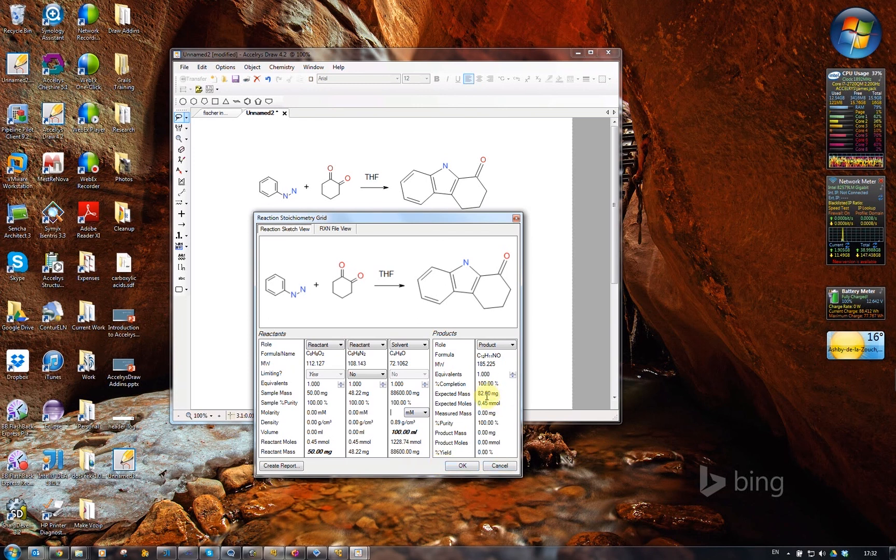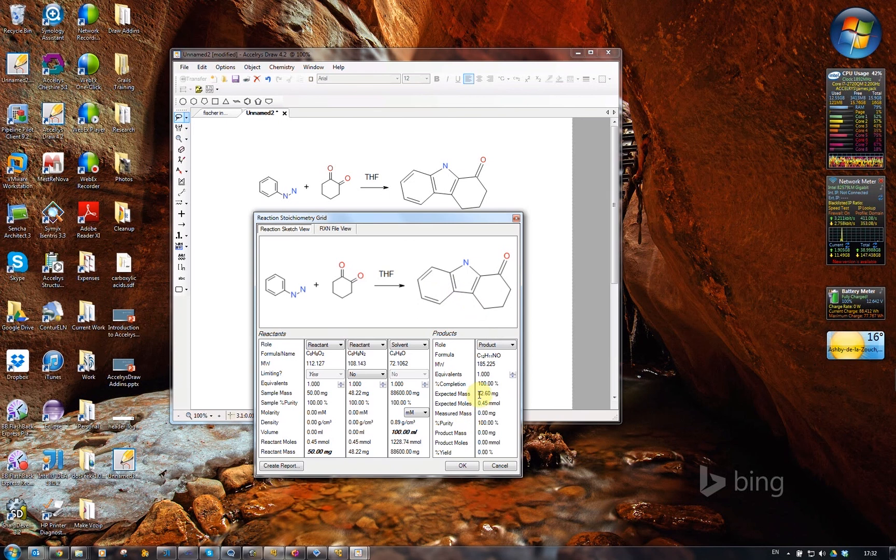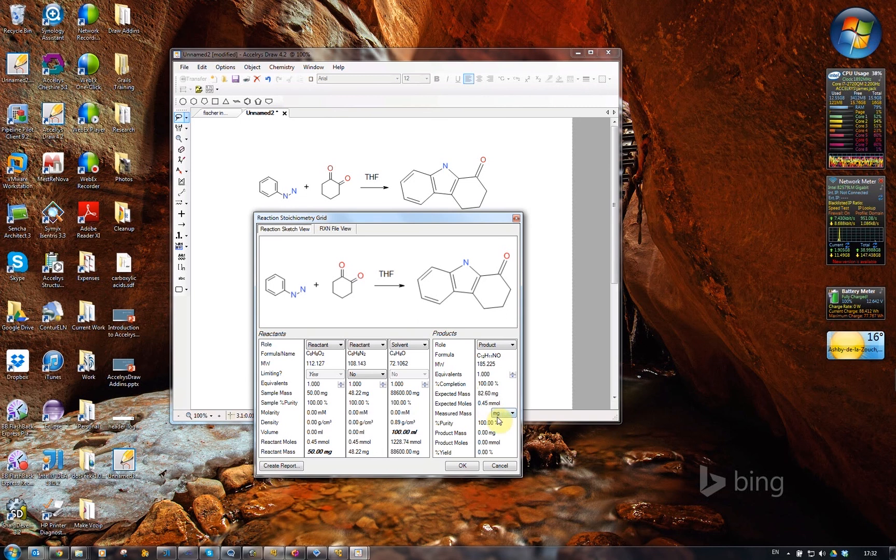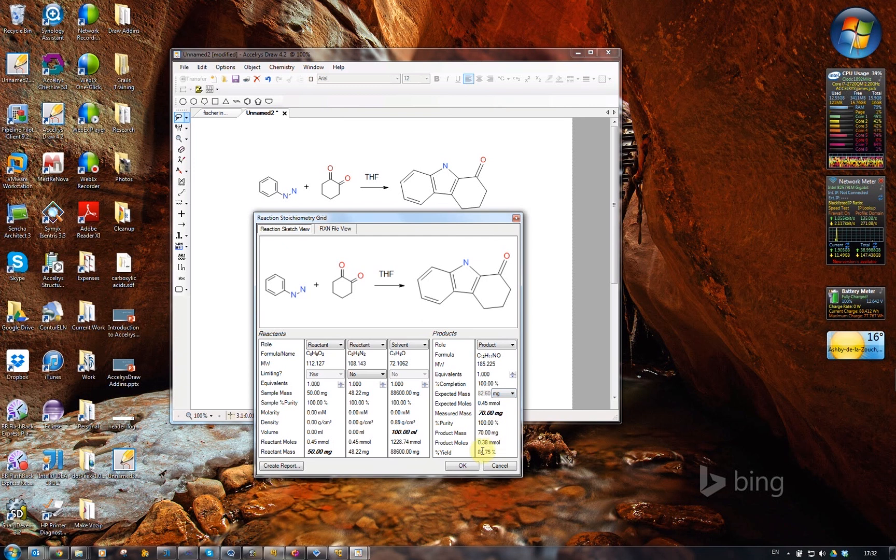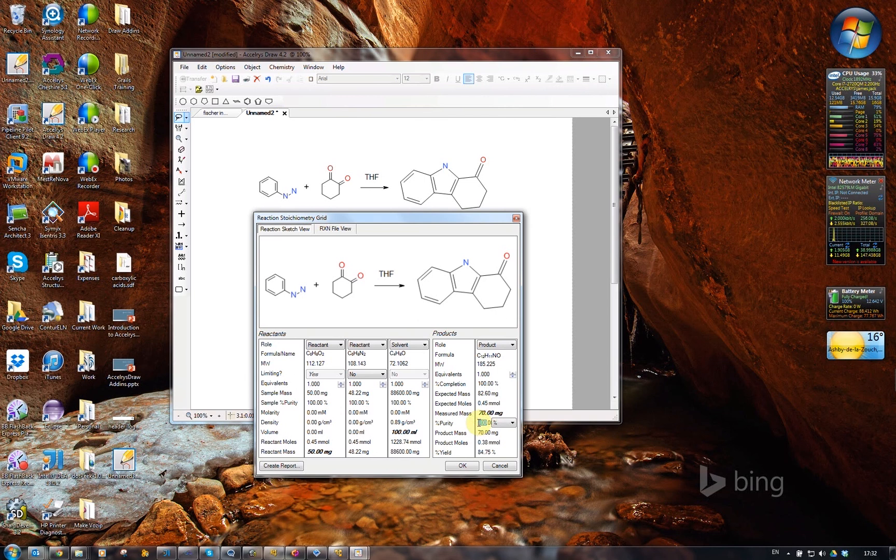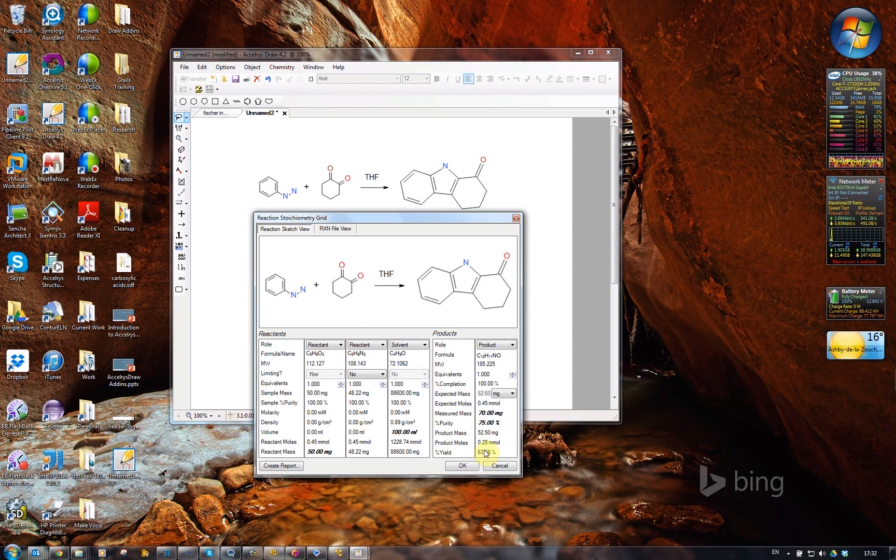Over here, it's calculated what the expected mass is for the product. If we say we're going to use 70 milligrams, then it works out what the yield is. We can even say we've got 70 milligrams, but when we measured it, it turned out it was only 75% pure. And there's all the yield calculations for you over here, the actual product mass, the number of product moles.